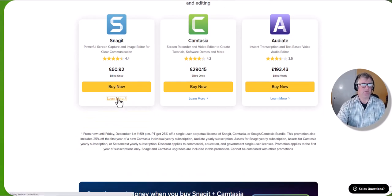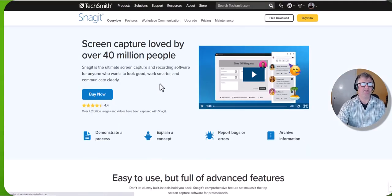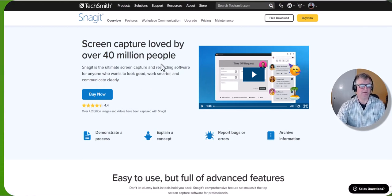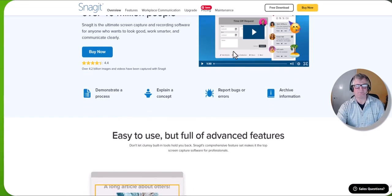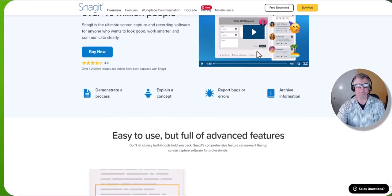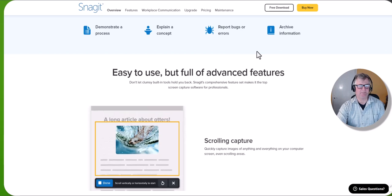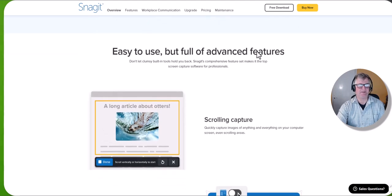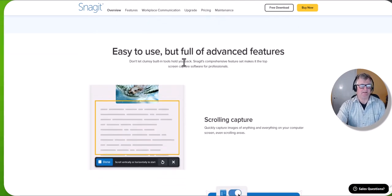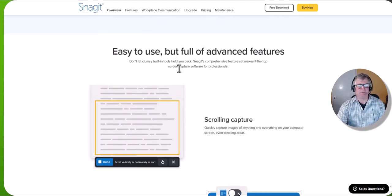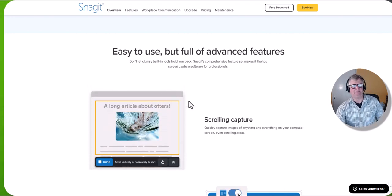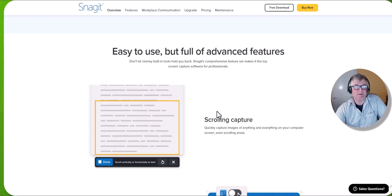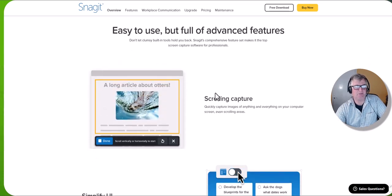It says learn more and it's a screen capture loved by over 40 million people. There's a short video here. I'm not gonna put it on. It just shows you what it can do. I just go through some of the features. What I use it mainly for to be fair is to take screenshots.